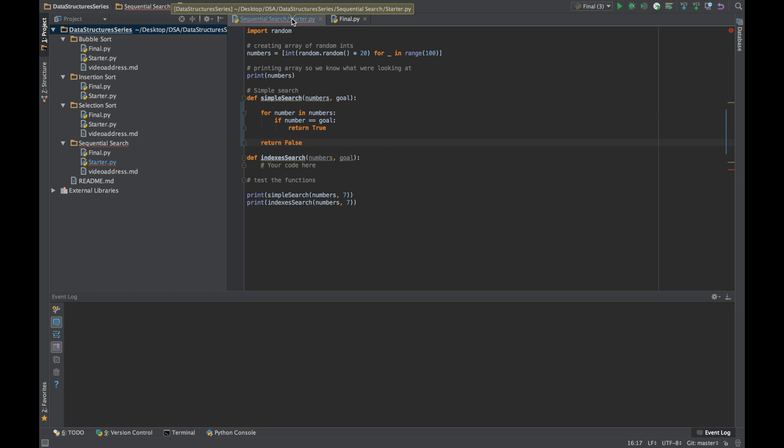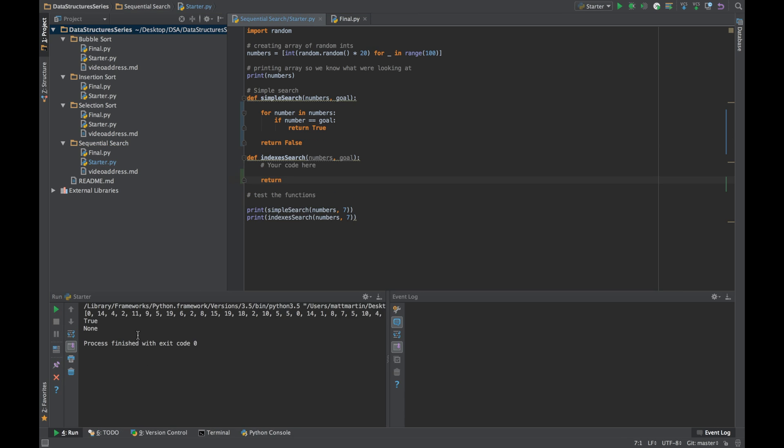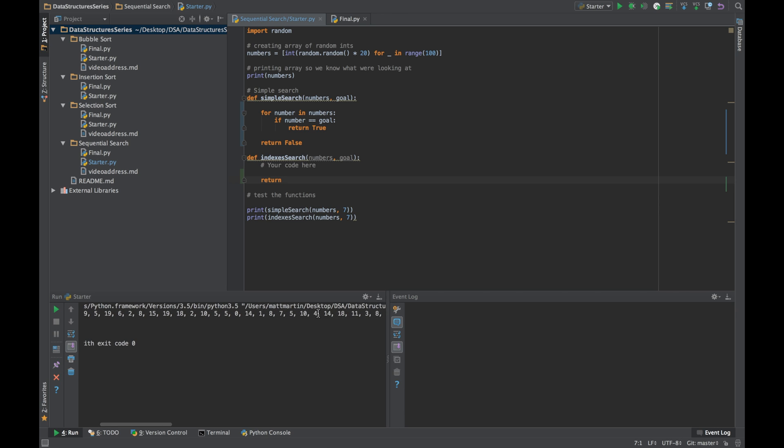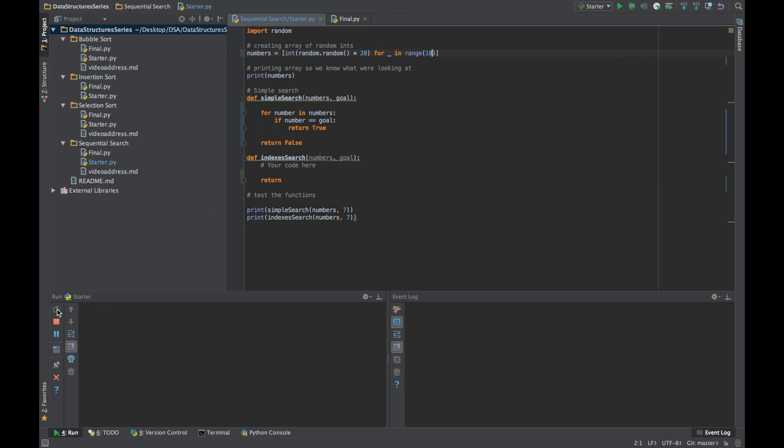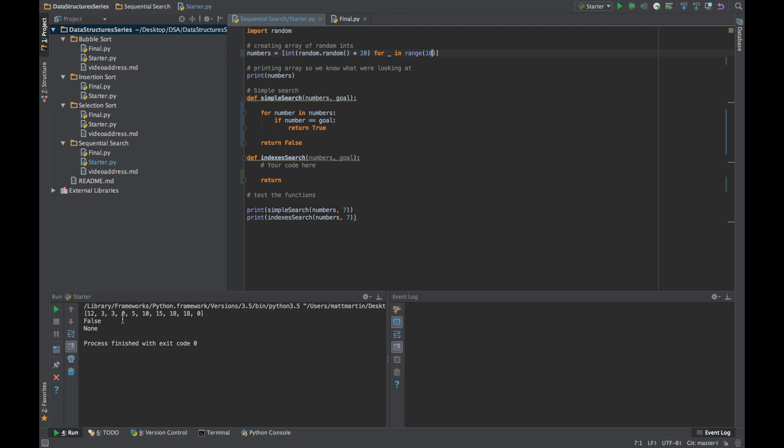So let's test out this code. As we can see, we're looking for seven and we go through this list. We probably have a seven in there and it's returned true. If we get a smaller number of numbers, hopefully we won't have seven in there. Let's try it again. Okay, as we can see, we don't have seven in this list, so it returns false.